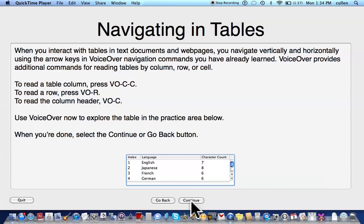Navigating in tables. When you interact with tables in text documents and web pages, you navigate vertically and horizontally using the arrow keys in VoiceOver navigation commands you have already learned. VoiceOver provides additional commands for reading tables by column, row, or cell. To read a table column, press VO CC. To read the row, press VO R. To read the column header, press VO C. Use VoiceOver now to explore the table in the practice area below. When you're done, select the Continue or Go Back button.